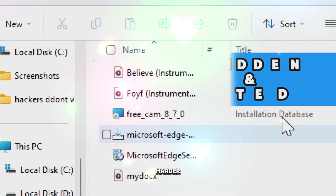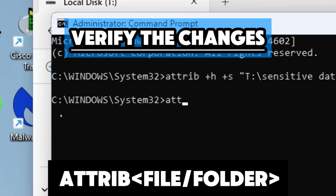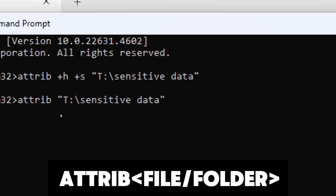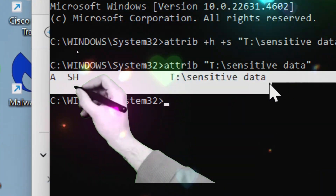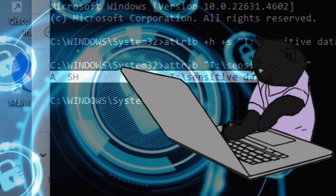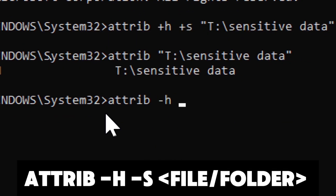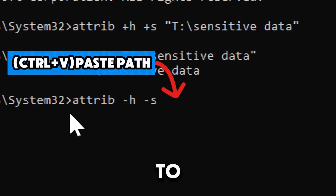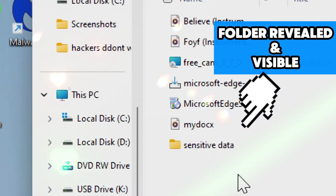The file or folder will be hidden and designated as a system item, making it significantly harder to find or modify. To confirm the attributes have been applied, run attrib followed by the path of the hidden file or folder — the output should display 'HS' before the file name, indicating it is hidden and marked as a system file. While not foolproof, this adds an extra layer of security against inexperienced users or basic malware scripts. To unhide and reveal the file, type: attrib -h -s [path] — this makes the file visible again and removes its system designation.